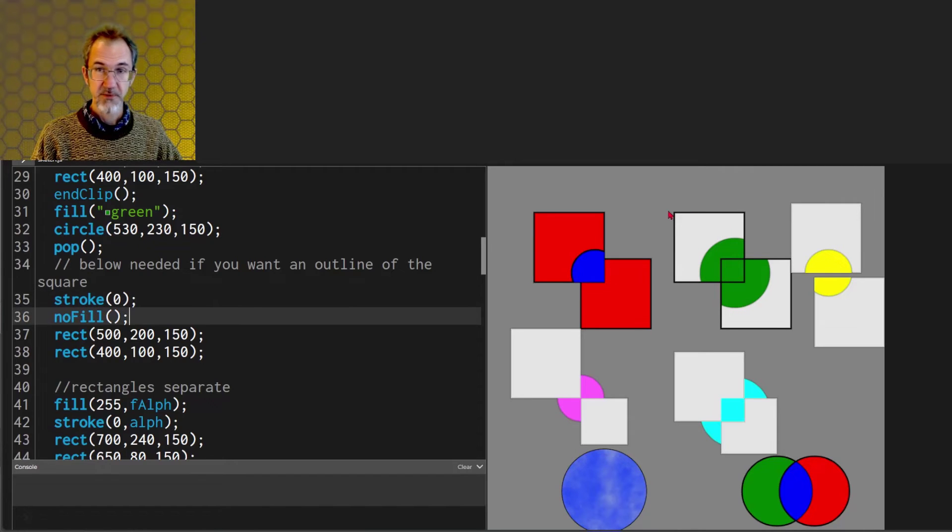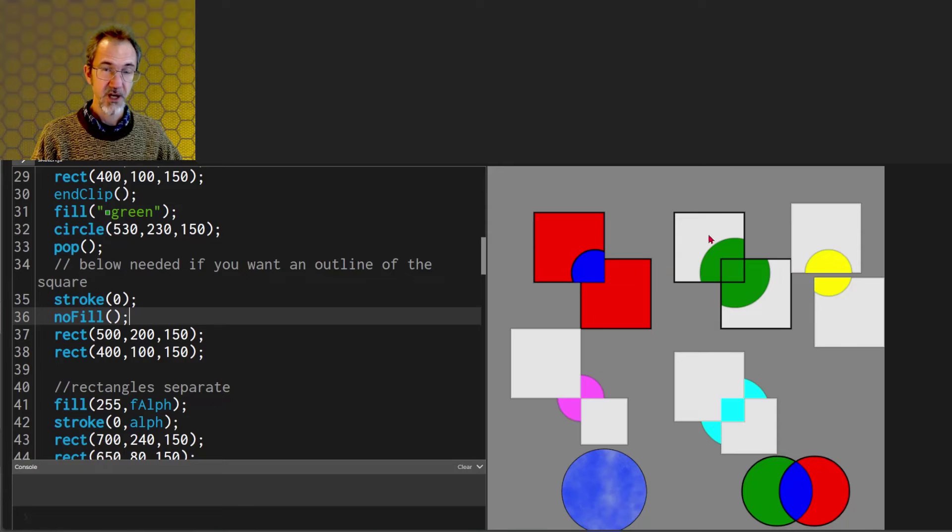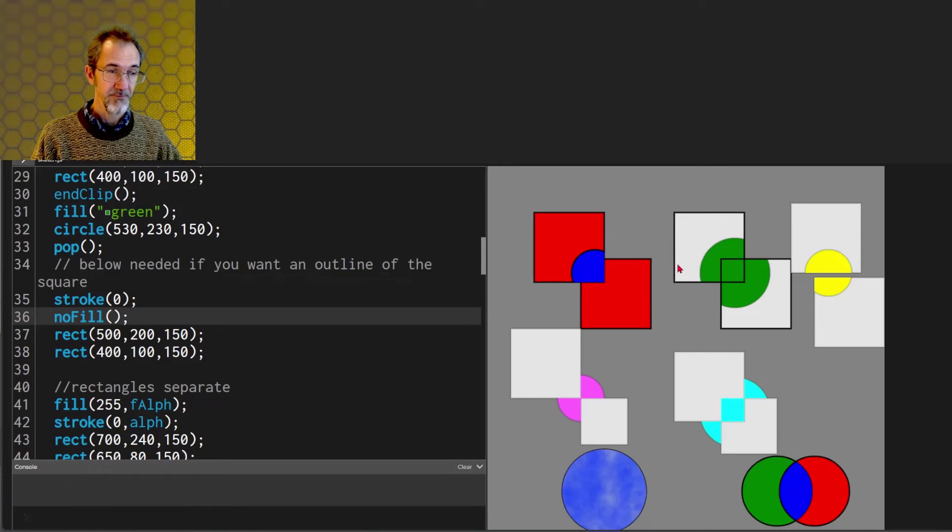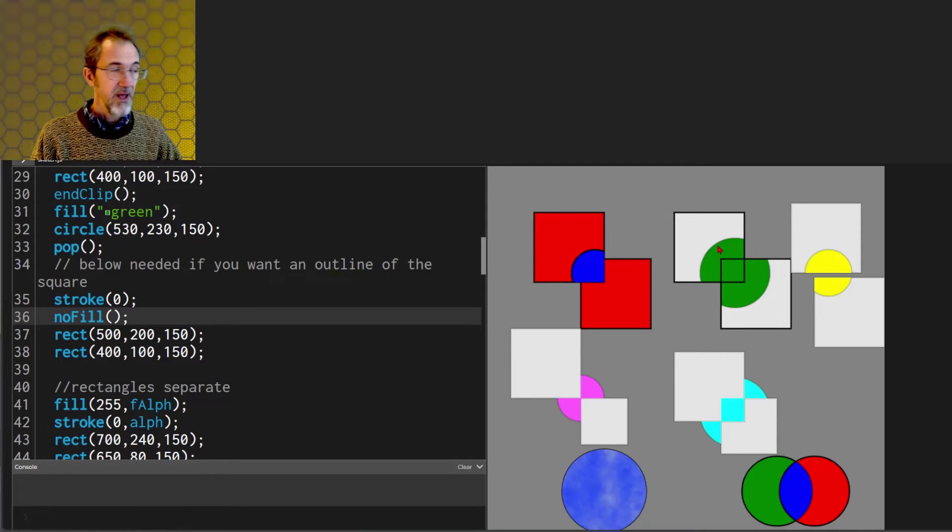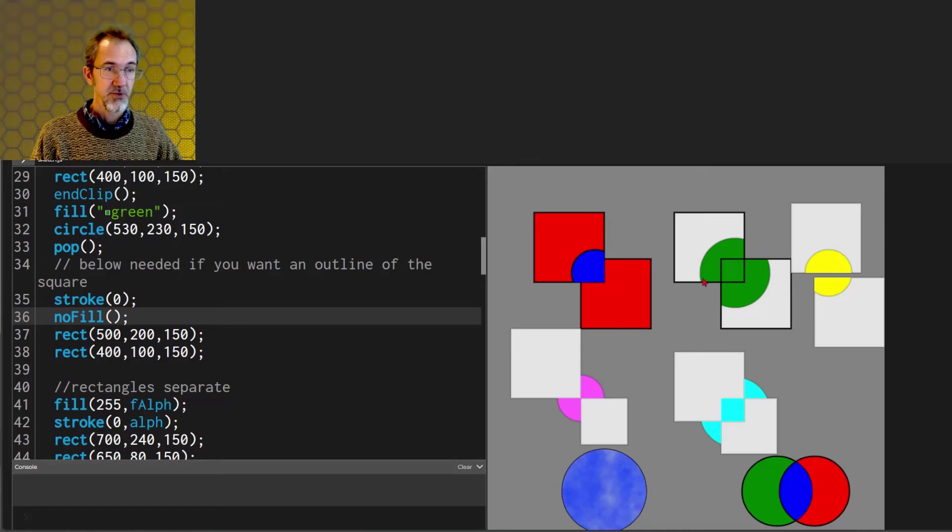So to get something that looks like this you would have to draw this rectangle three times. One before the begin clip for the fill. One within the clip to actually do the clipping and then a third one after the pop to do the outline.